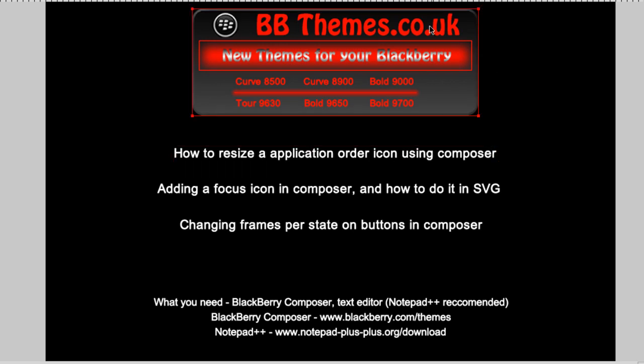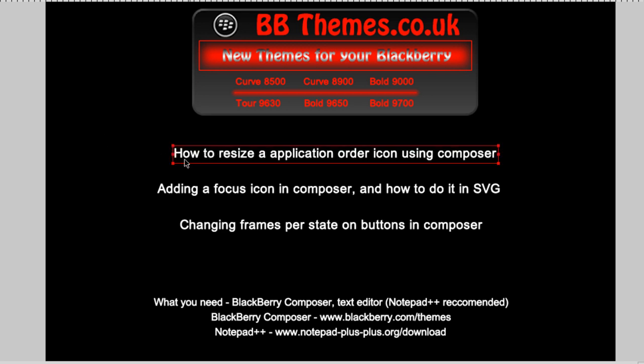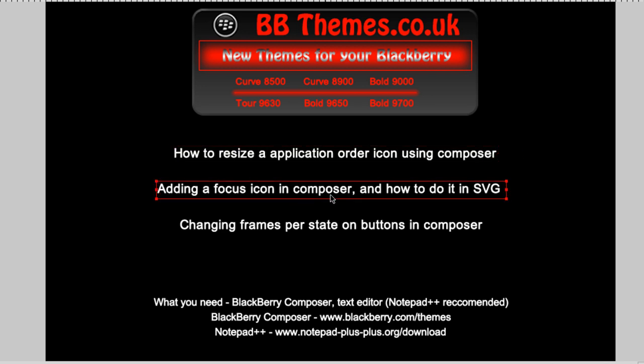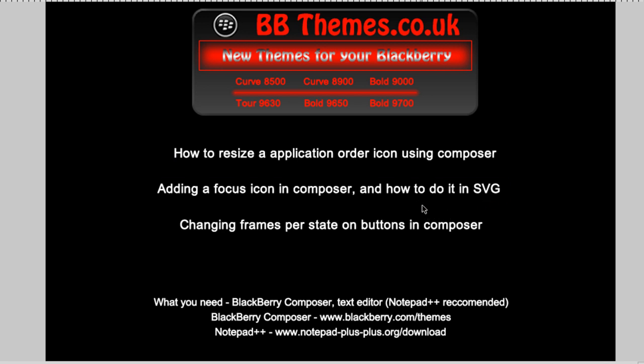Hi everyone, Dave from VideoTeens here. I'll give you a quick tutorial on how to resize an application order icon using Composer, how to add a focus icon in Composer, and how to do it in SVG as well for those who want to code it instead, and how to change the frames per state on buttons in Composer.